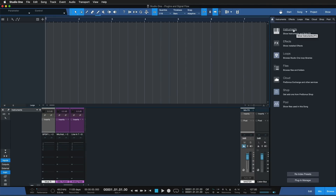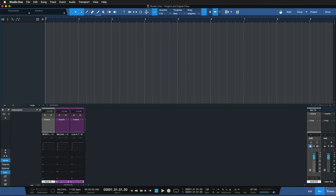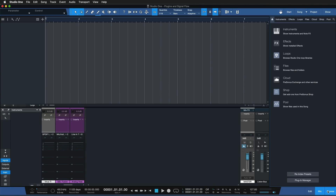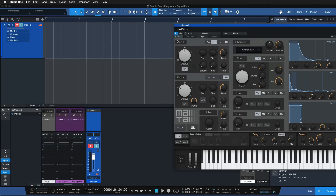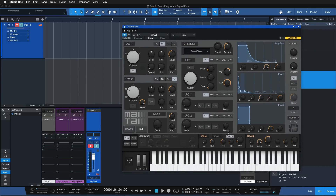You can either generate sound from a so-called instrument plugin, which you find in the browser — open it in the bottom right, or use F3 on your keyboard, then go to the instrument section. There are a couple that already come with Studio One, such as Mai Tai, and you can literally drag and drop that directly into your song into the next available space. This is the Mai Tai synthesizer, and now these notes are being generated by this emulated hardware.